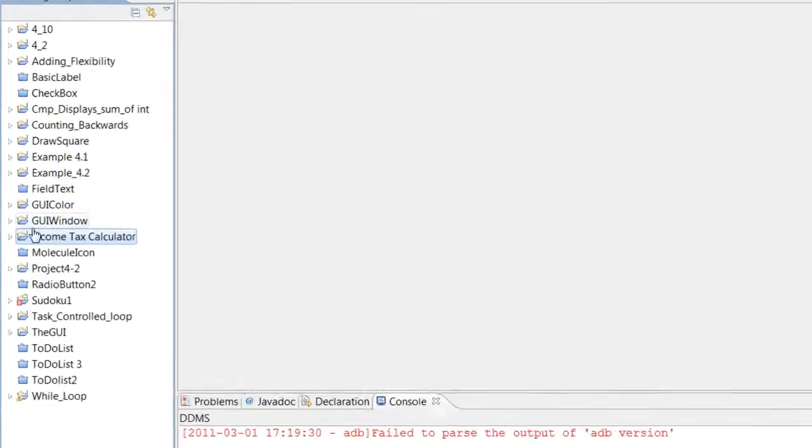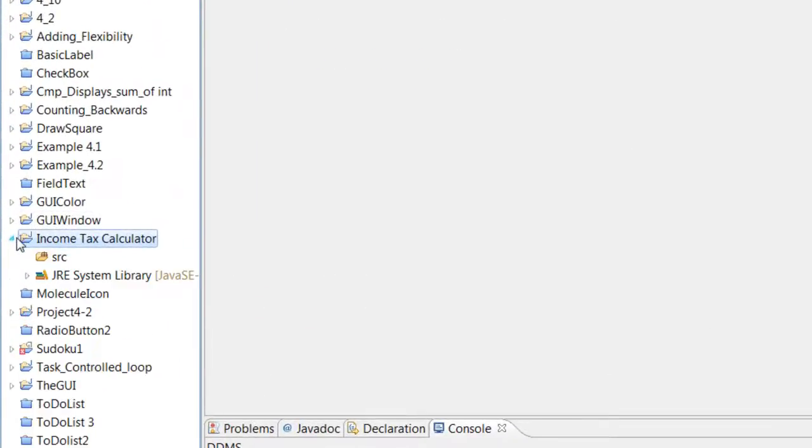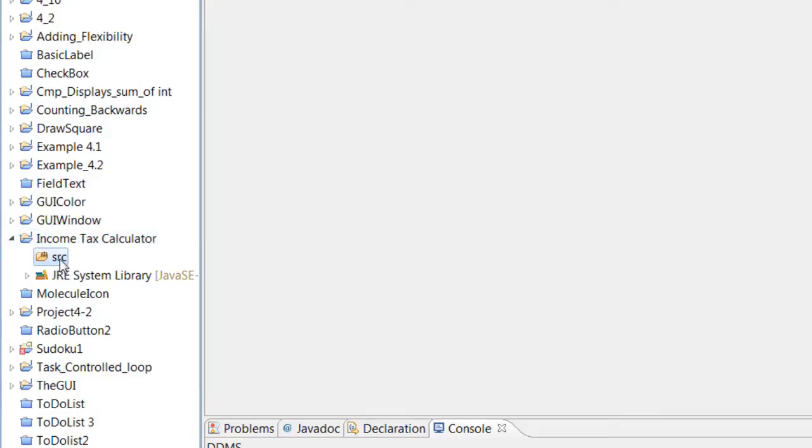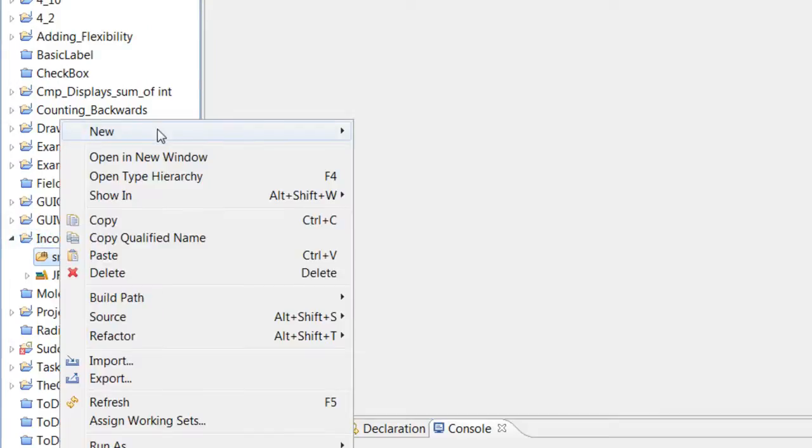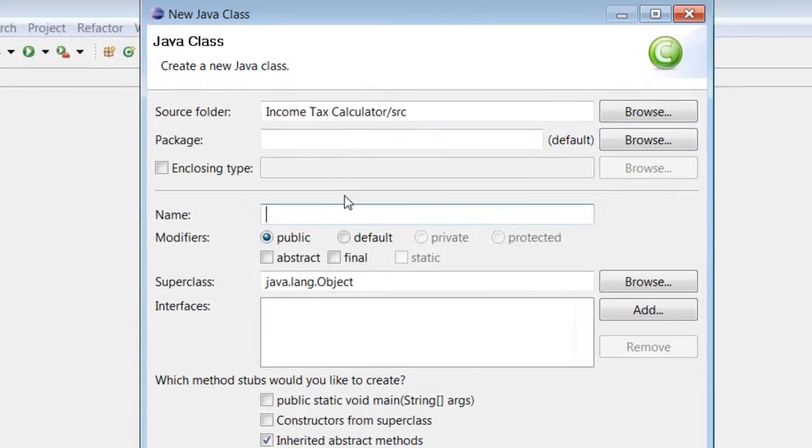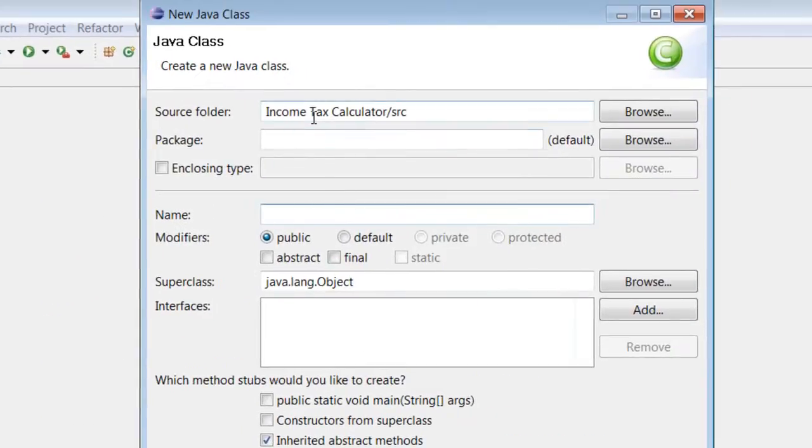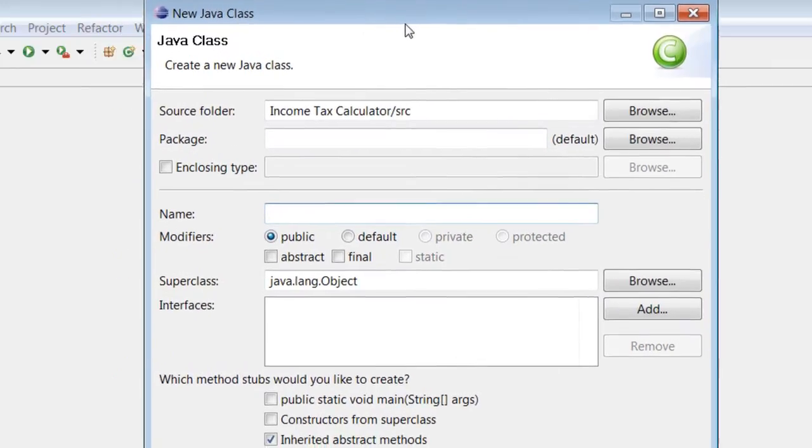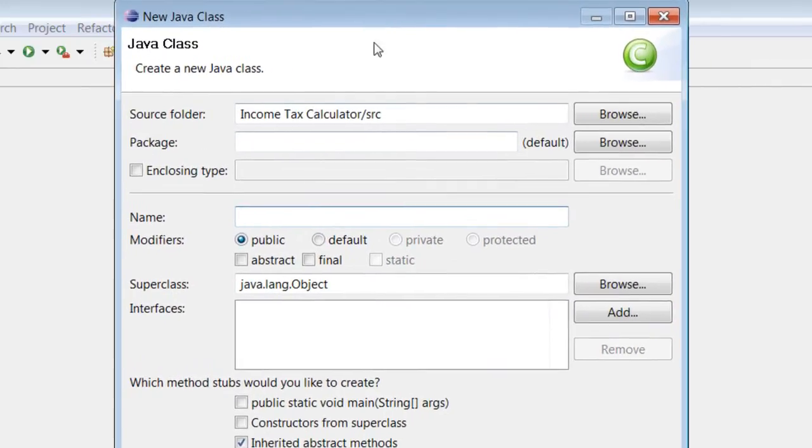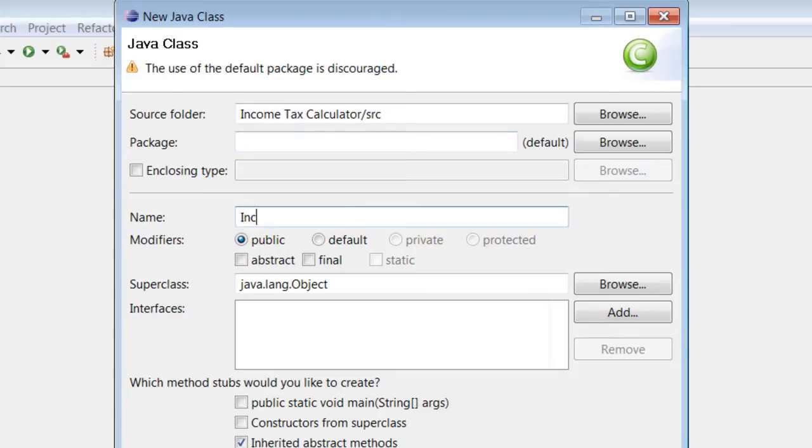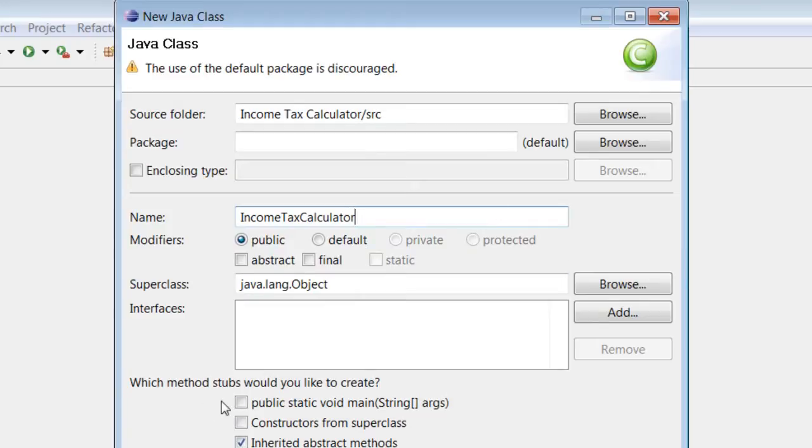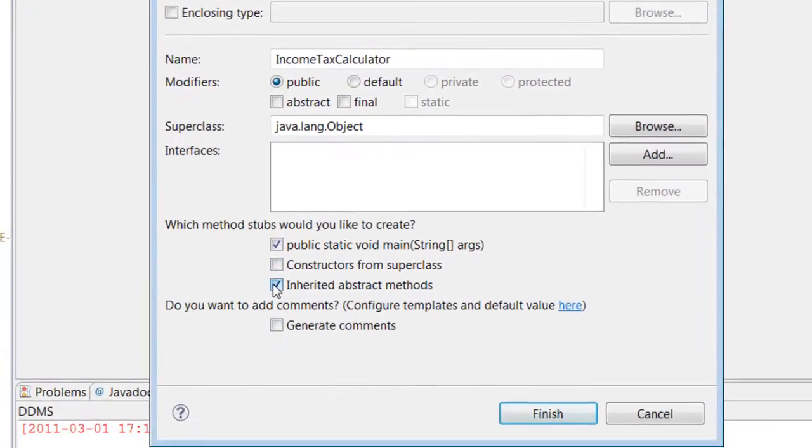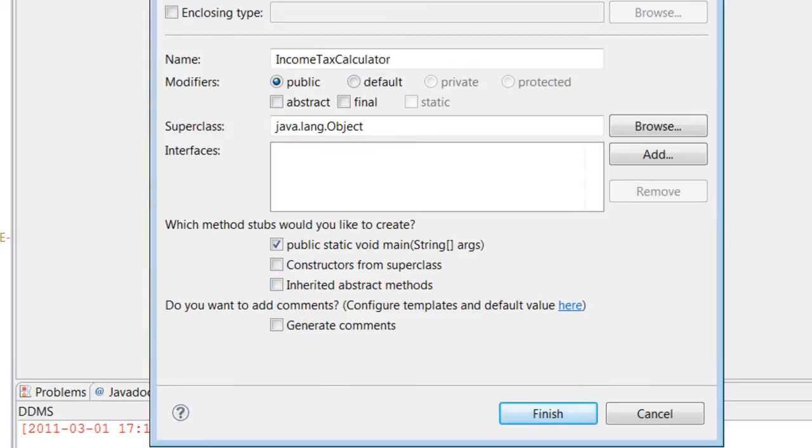Alright, let's go ahead and instantiate income tax calculator. Let's make our class, new class. You really don't have to start a new project if you don't want to. You can just make another class in any type of folder, but I prefer you to make another project just to stay organized. Let's call our class income tax calculator.